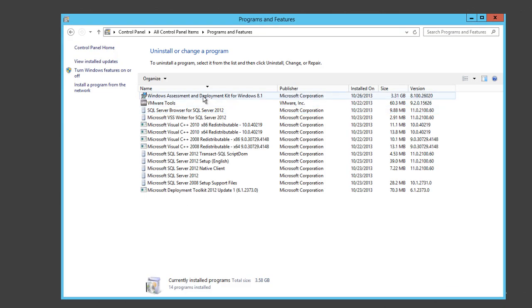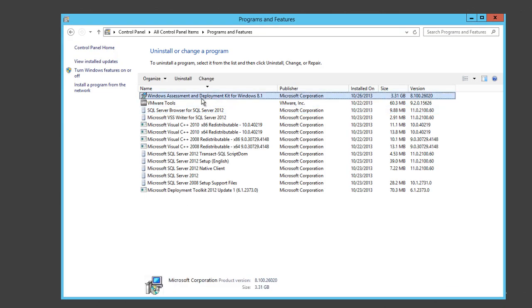At the bottom of the video in the description part, there's a link for you to download the application that you need. Download that and you can place it into your MDT server. As you can see on the screen, I have already the Windows Assessment and Deployment Kit for Windows 8.1. It was successfully installed, about four gigs, so it's pretty big.